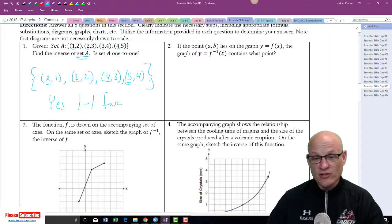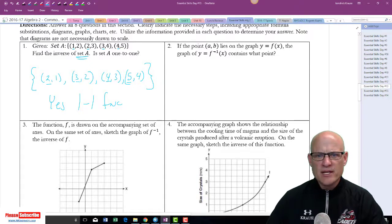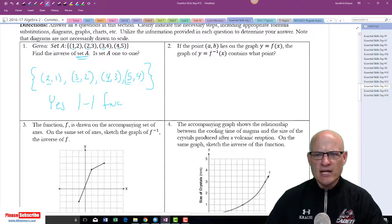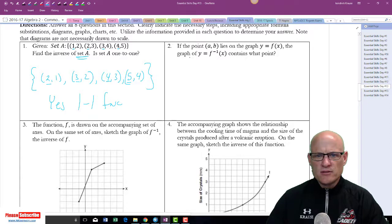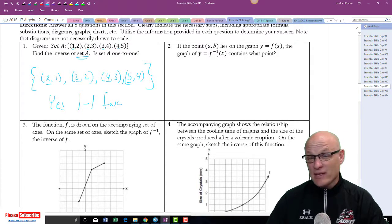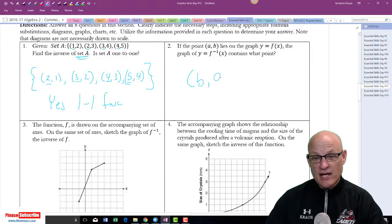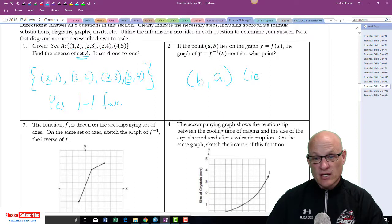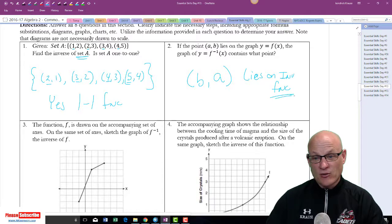No repeating x's, no repeating y's. If the point (a, b) lies on the graph of f(x), then (b, a) lies on the inverse function. That's all there is to it — it sounds more complicated than it is.